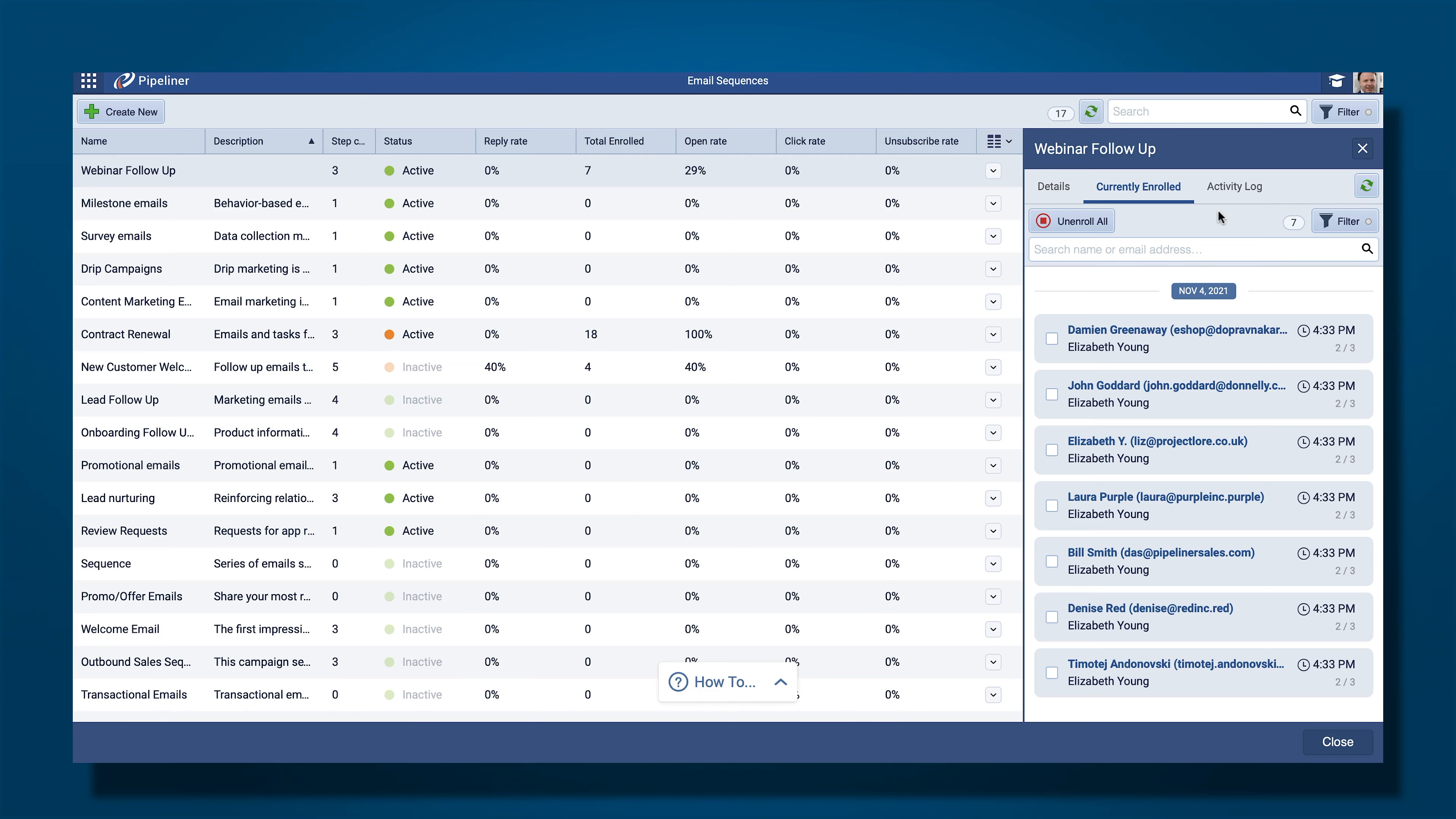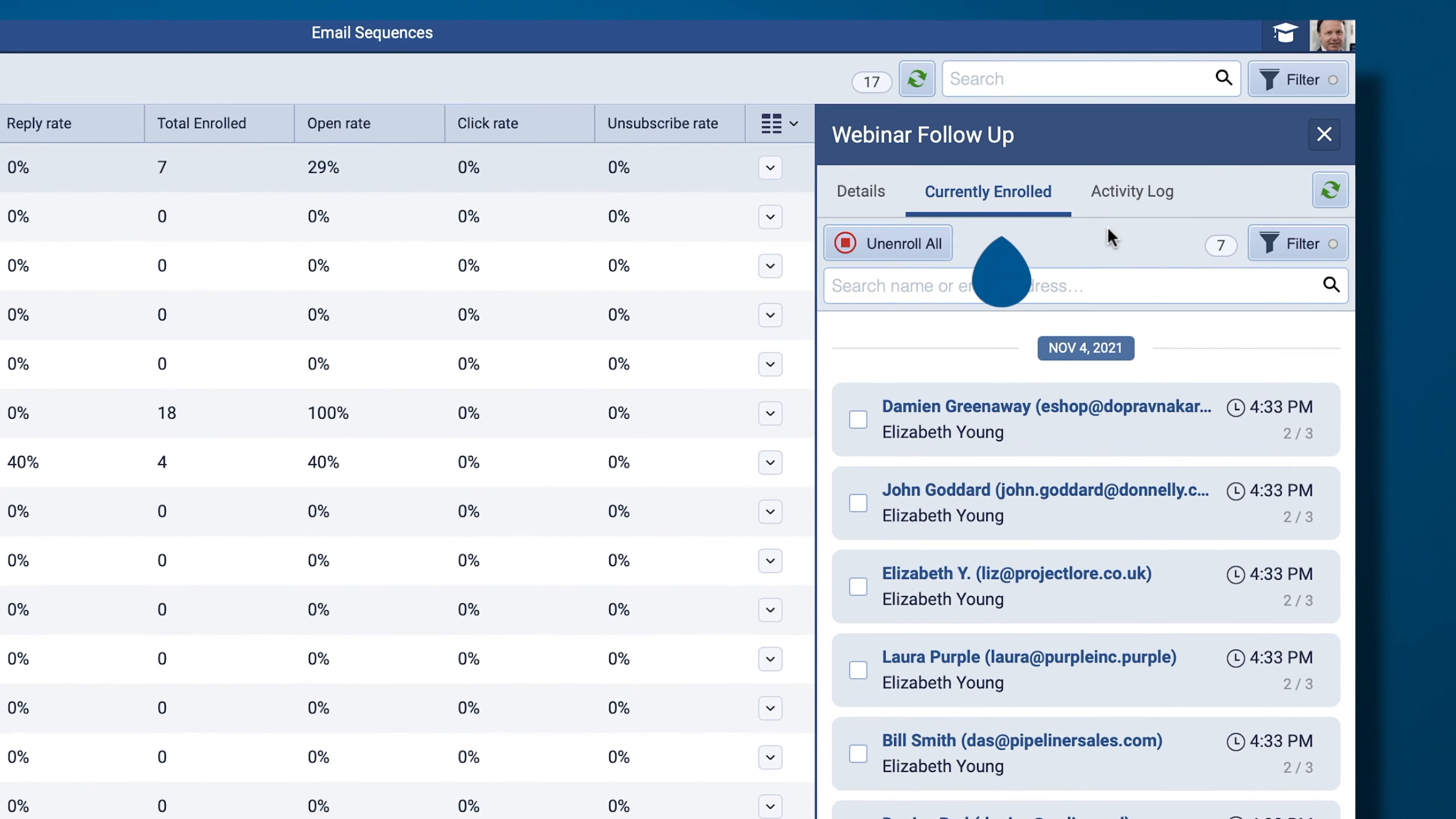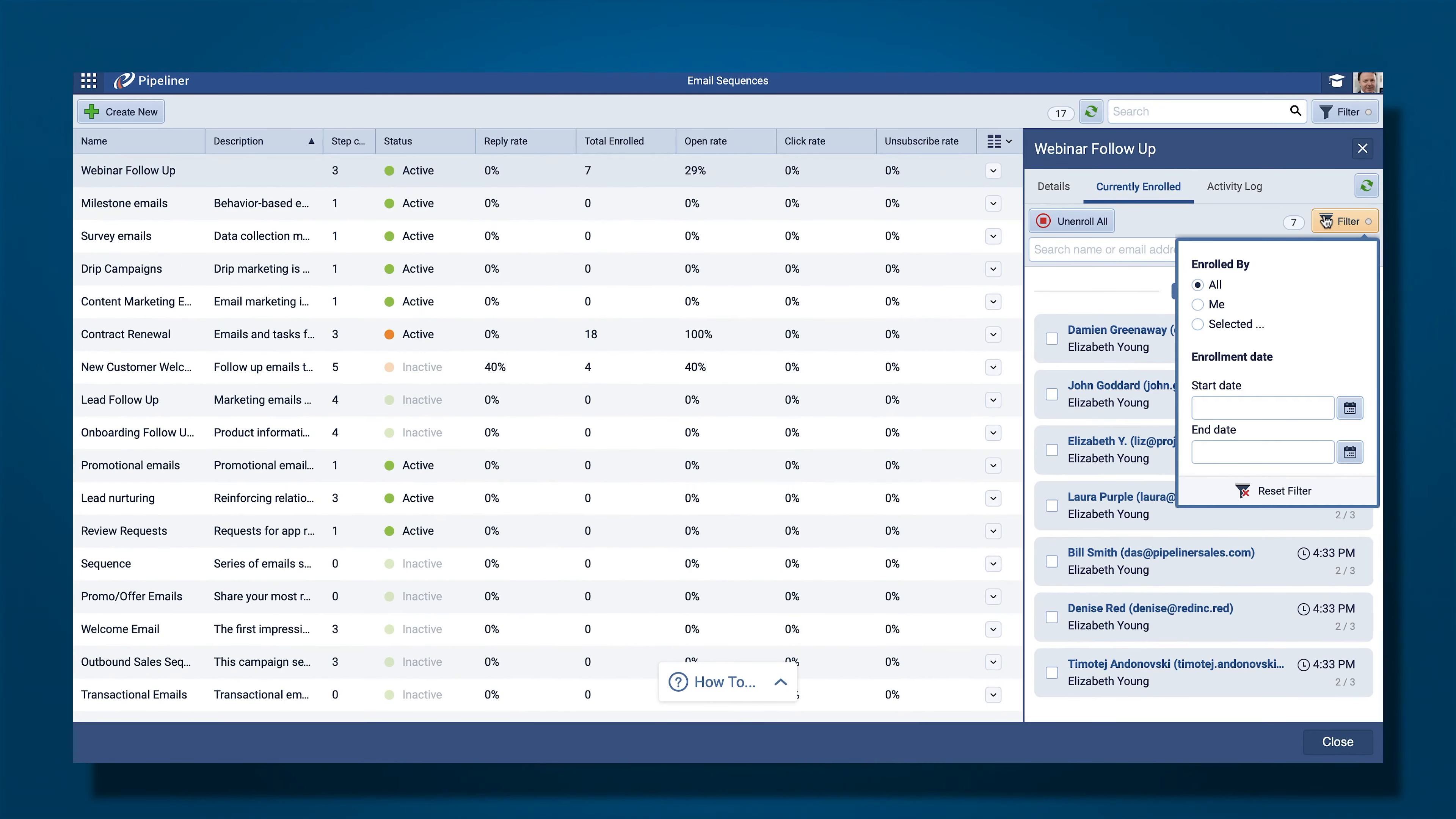Recipients can be unenrolled individually or in bulk from the Currently Enrolled tab for a selected sequence in the Email Sequences list view. You can also filter to identify batches of recipients to unenroll.